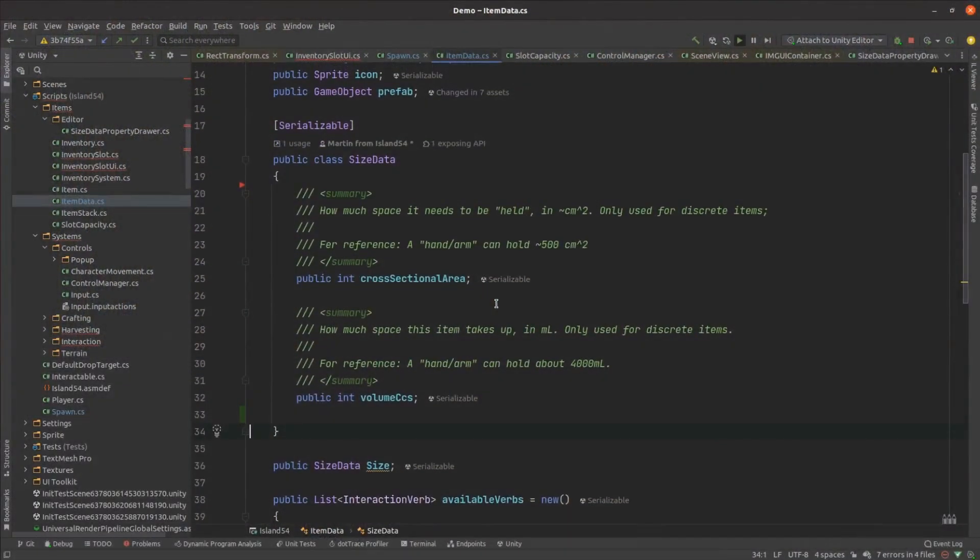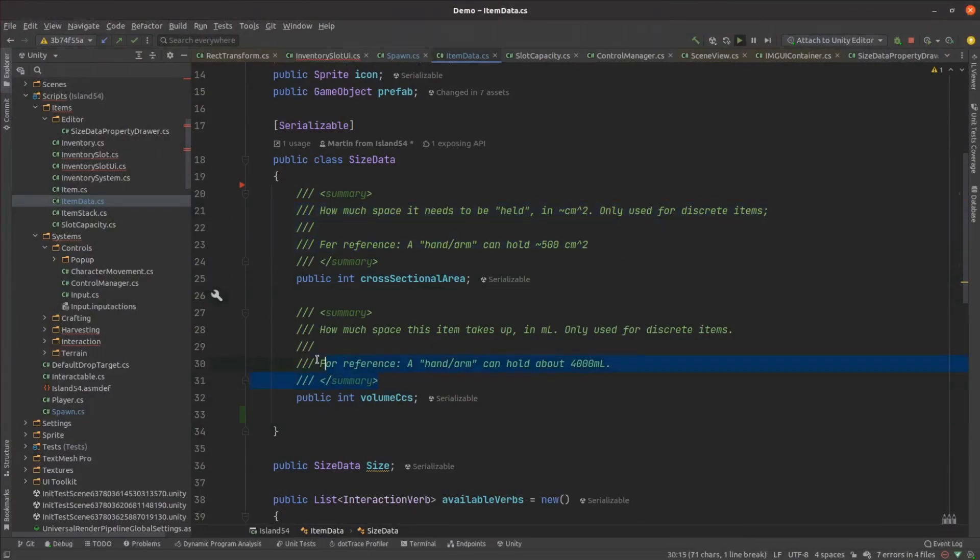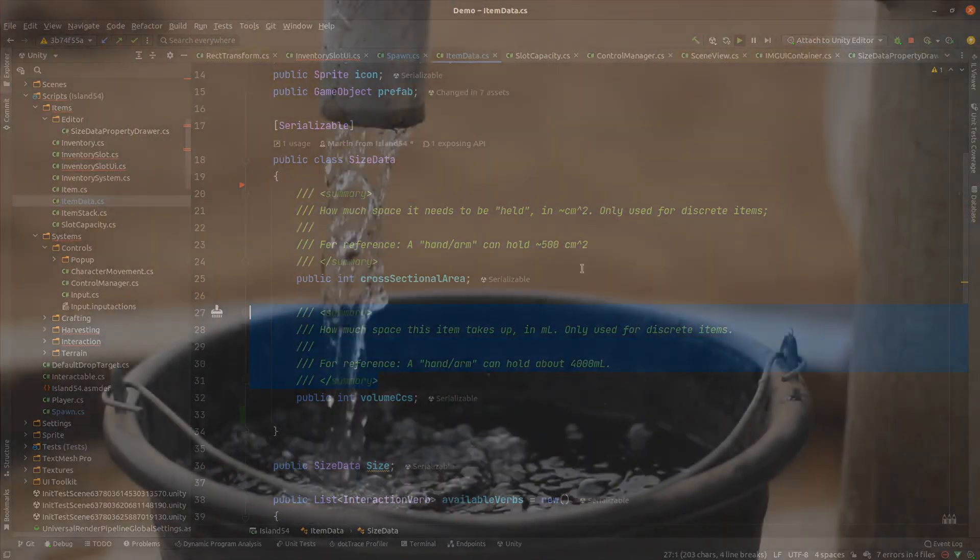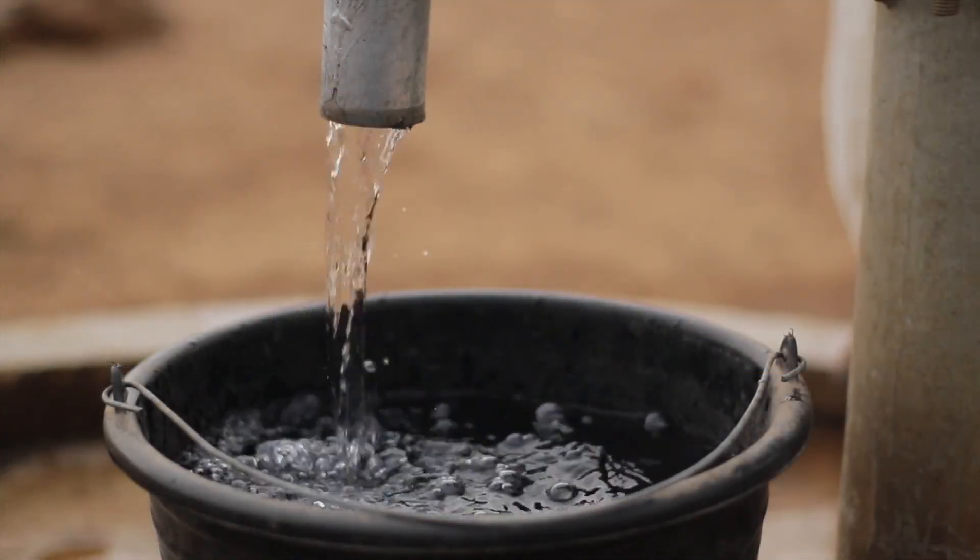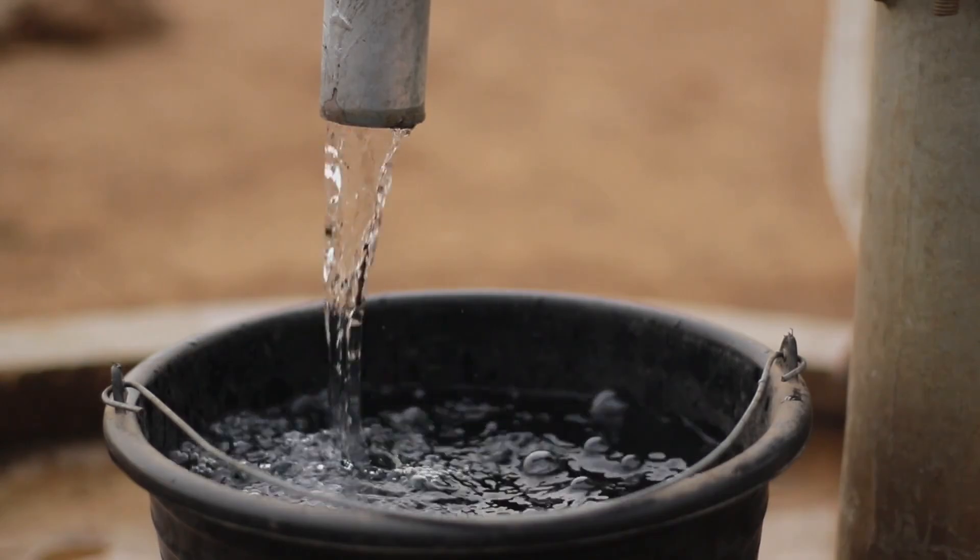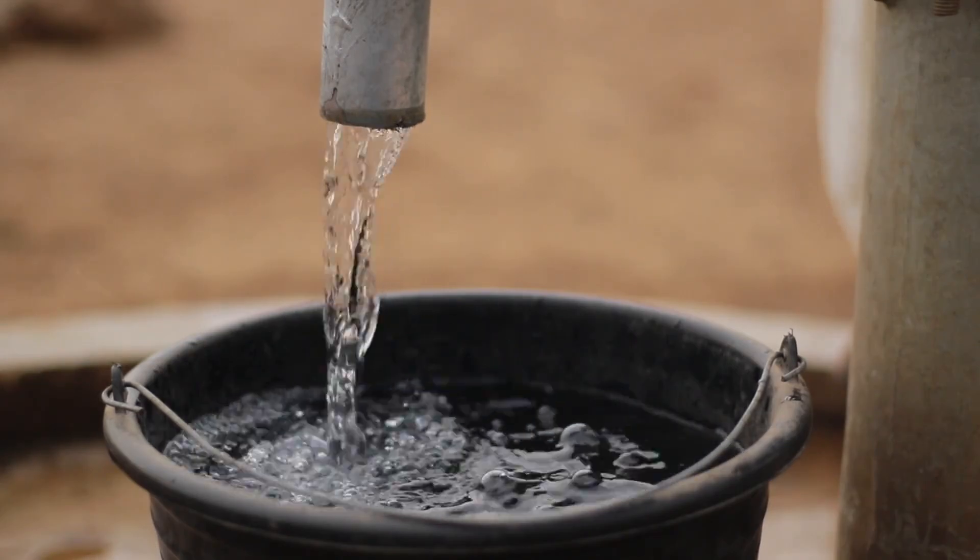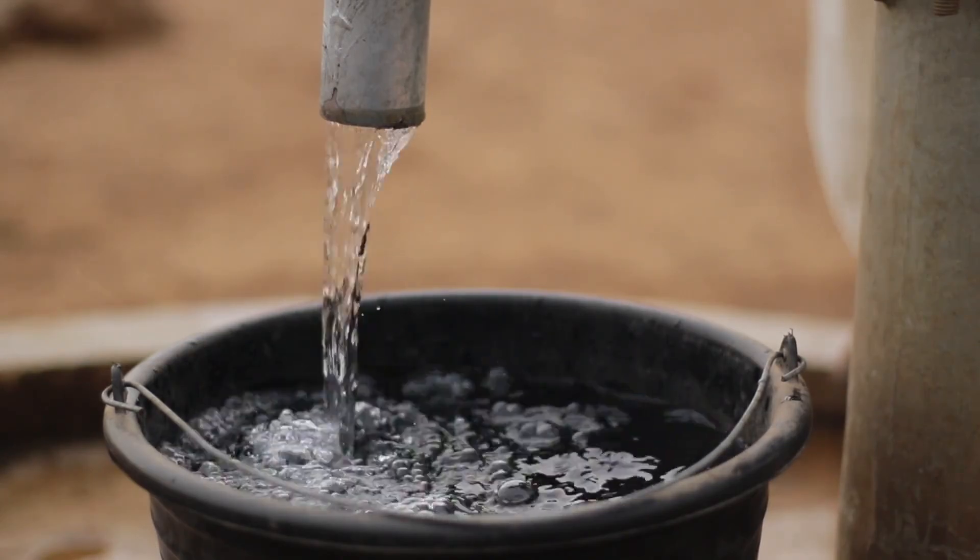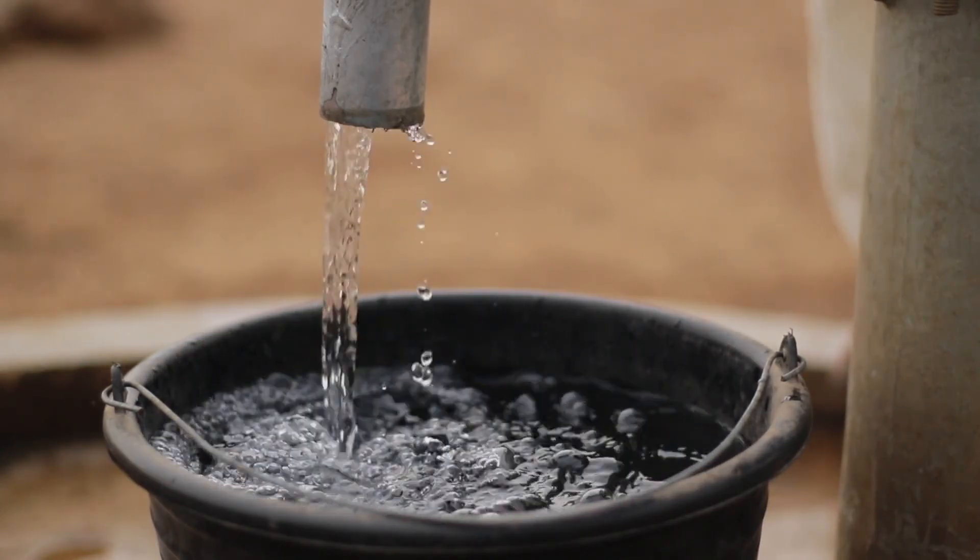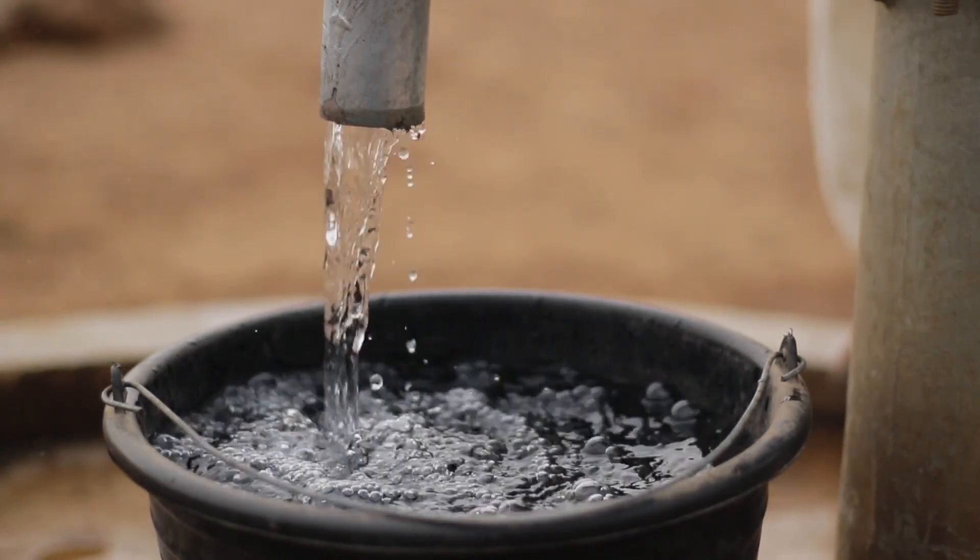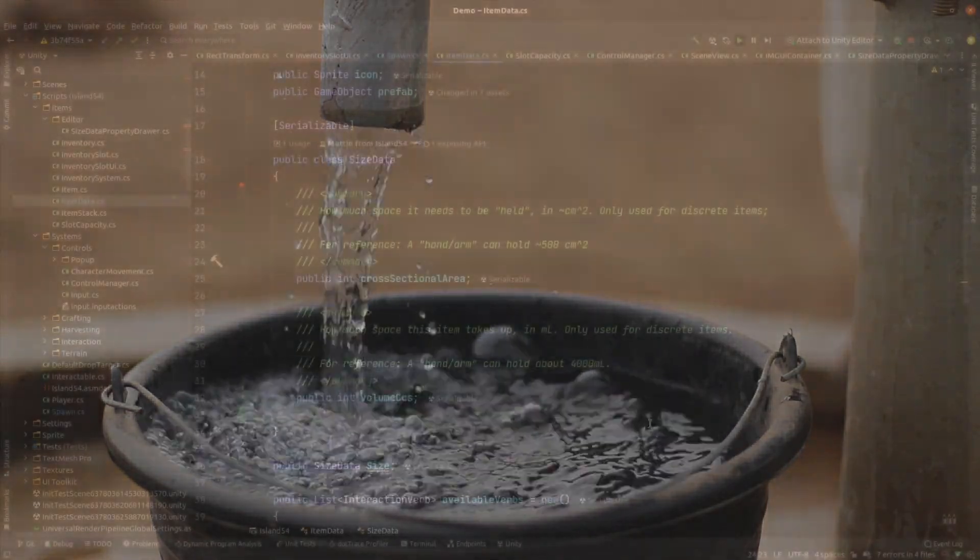I modified my item data scriptable object to let me configure how much of a character's grip should be used by an item and its volume. Some items though only make sense as a volume. Piles of leaves or needles and things like water behave as continuous fluids.